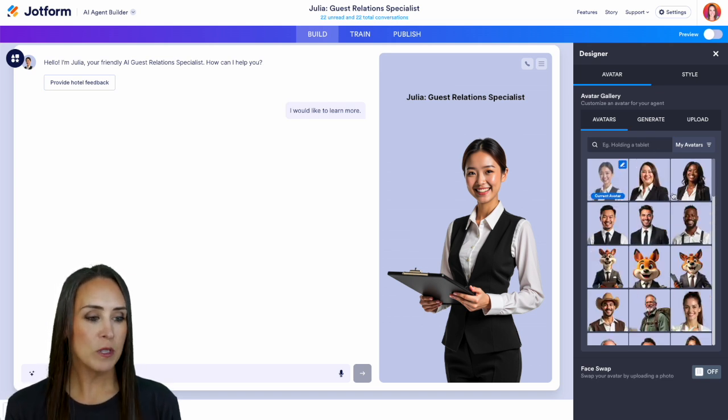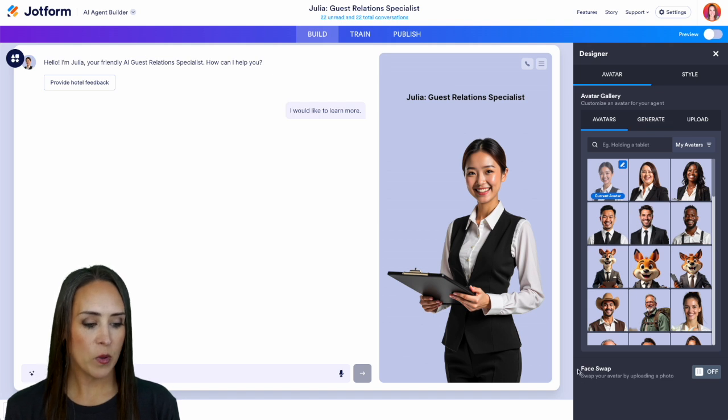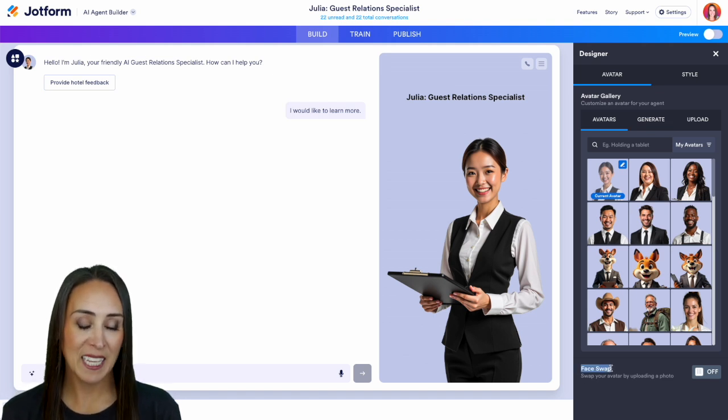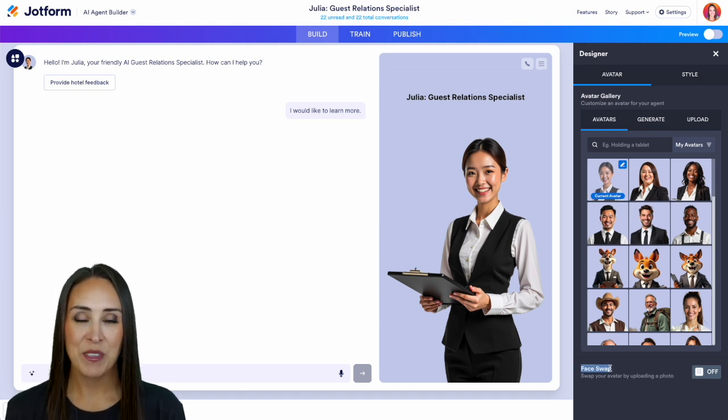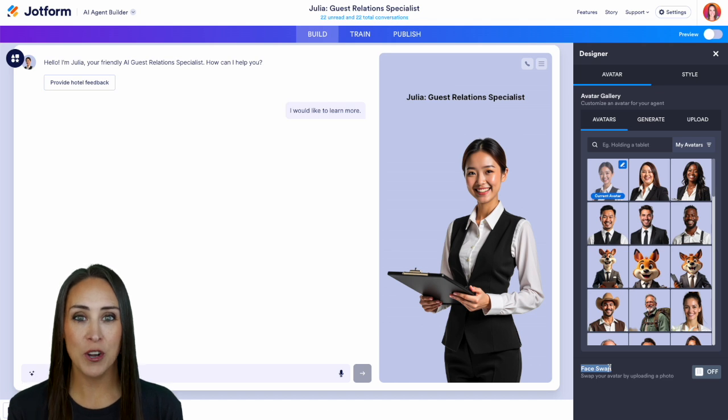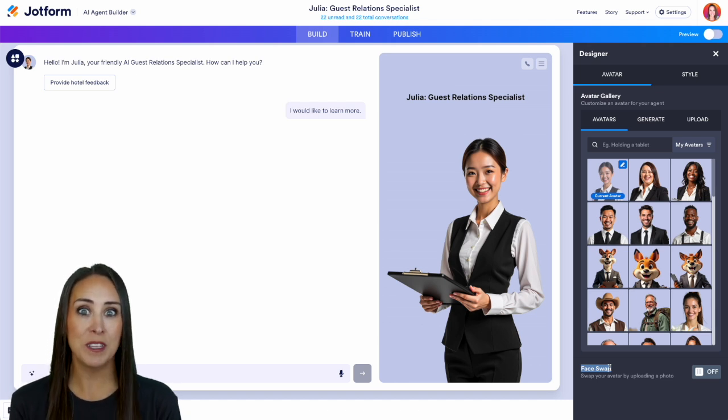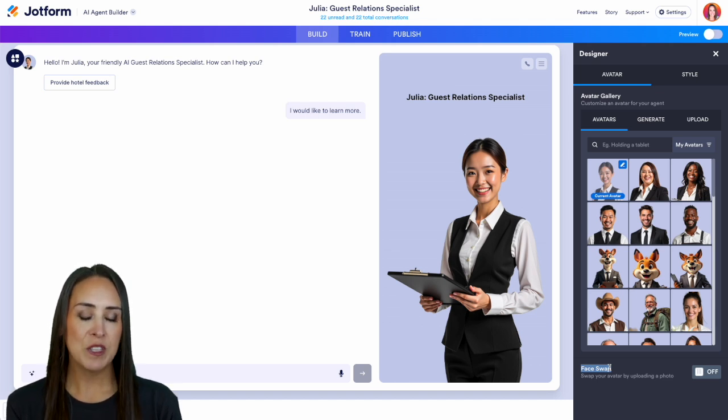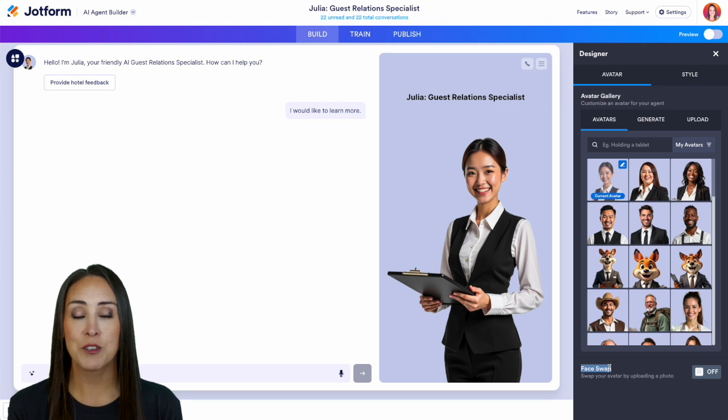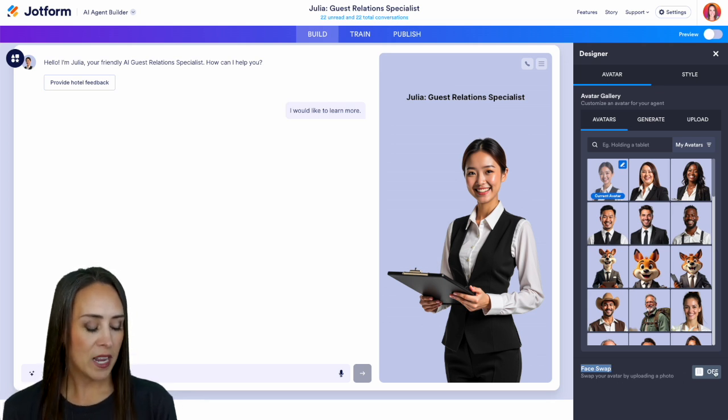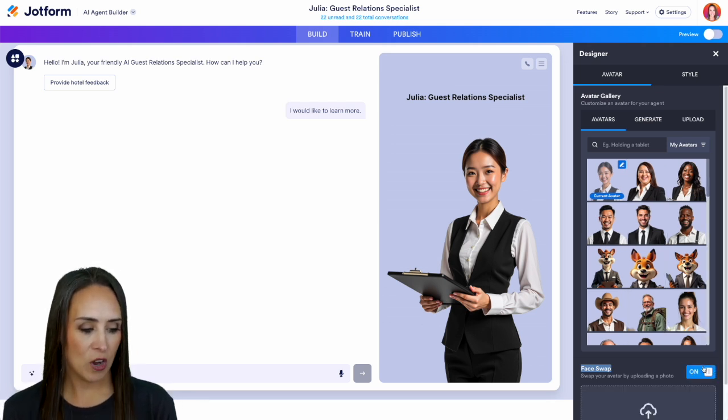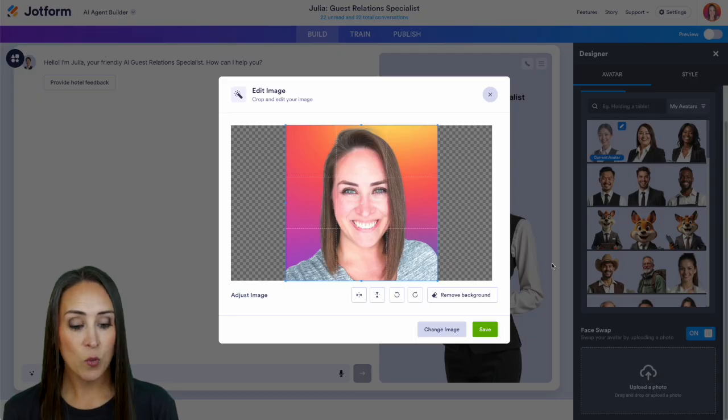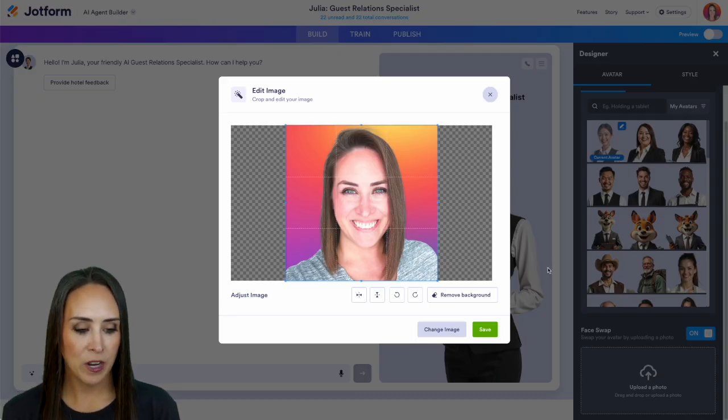If we scroll down just a little bit, we can see right down here we have face swap capability. You can upload a picture of maybe your actual guest relations specialist to have this look similar to someone who actually works for you. So I'm going to turn this on and upload a photo. I went ahead and chose my normal profile picture. We'll choose save.